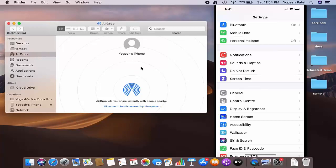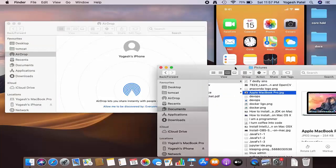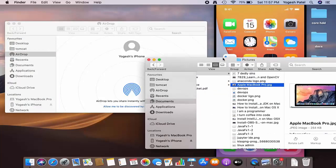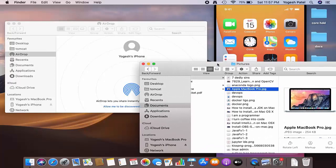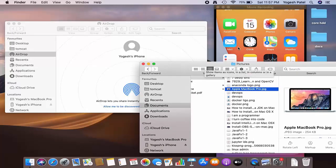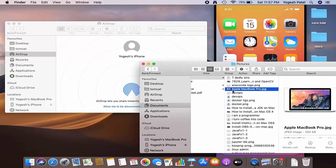Now let's say I want to share some picture from my MacBook to my iPhone. I will just select this picture from here.